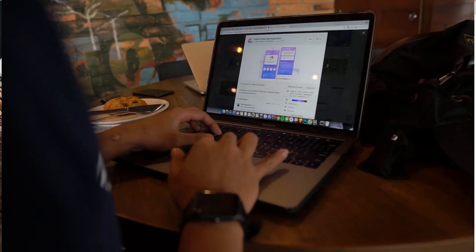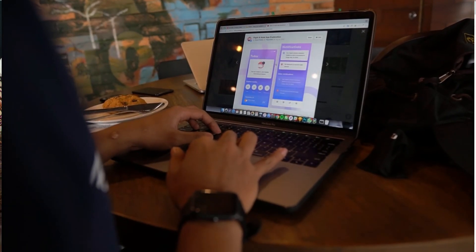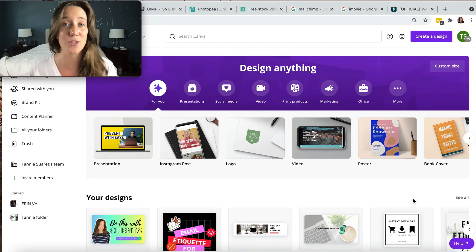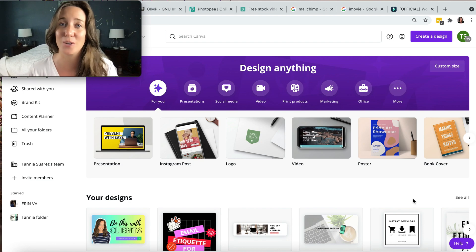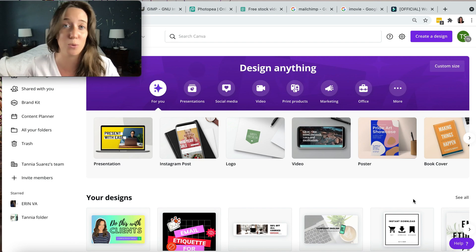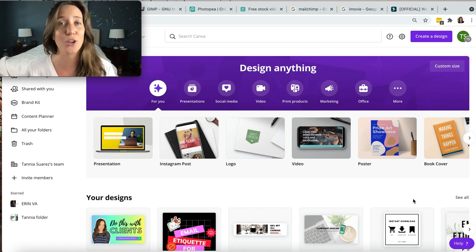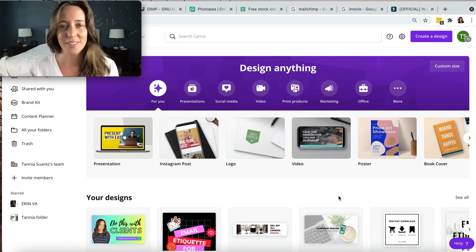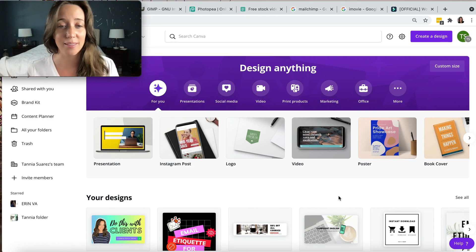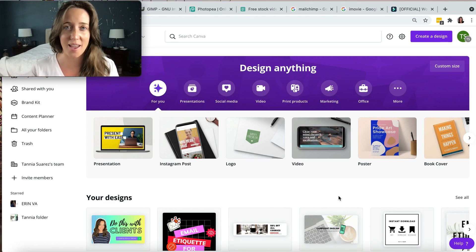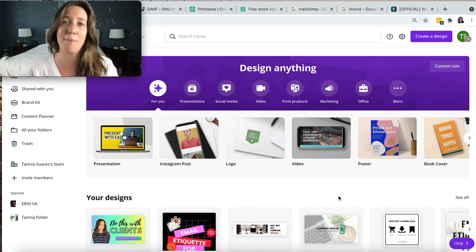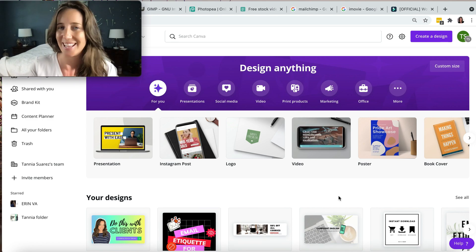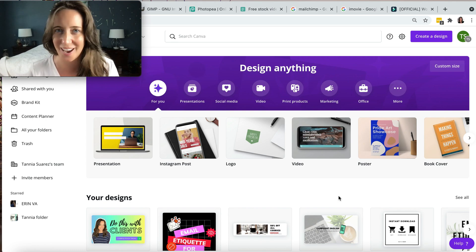The best thing about design in 2021 is that you don't need to be a graphic designer or have gone to school to look good. Let's quickly hop into my laptop and peruse some of my favorite tools that are free.